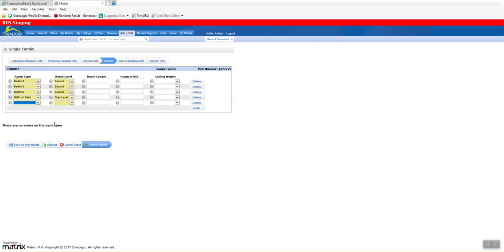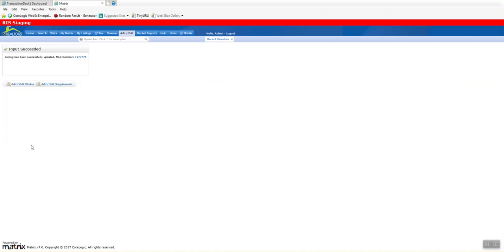Now, once I validate it, I have no errors. I can certainly come back here and submit the listing. Go and put the photos in just like a regular listing as you did it in Matrix. And it's completed. In this case, I'm just going to save it as incomplete. And that's the entire process for uploading a listing from Transaction Desk by Instanet into Matrix.